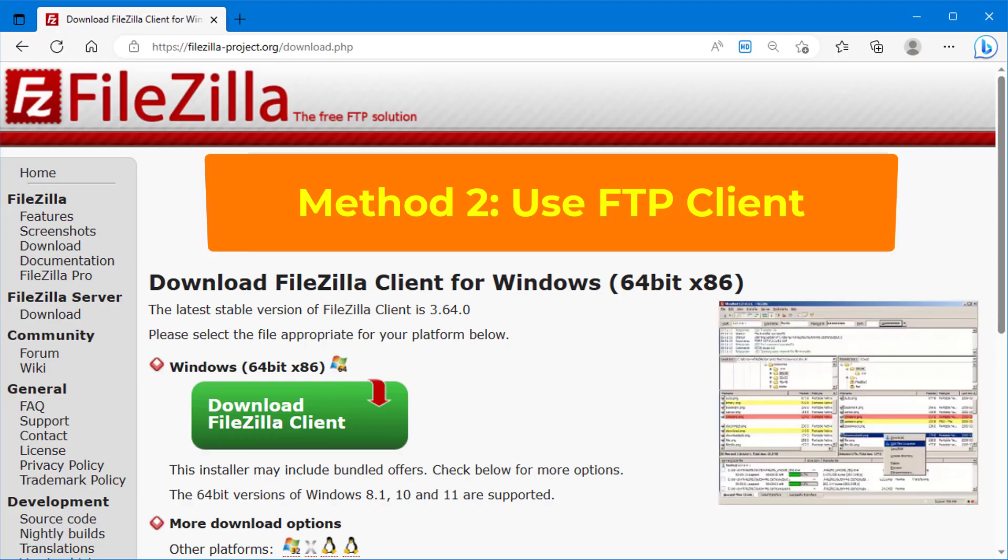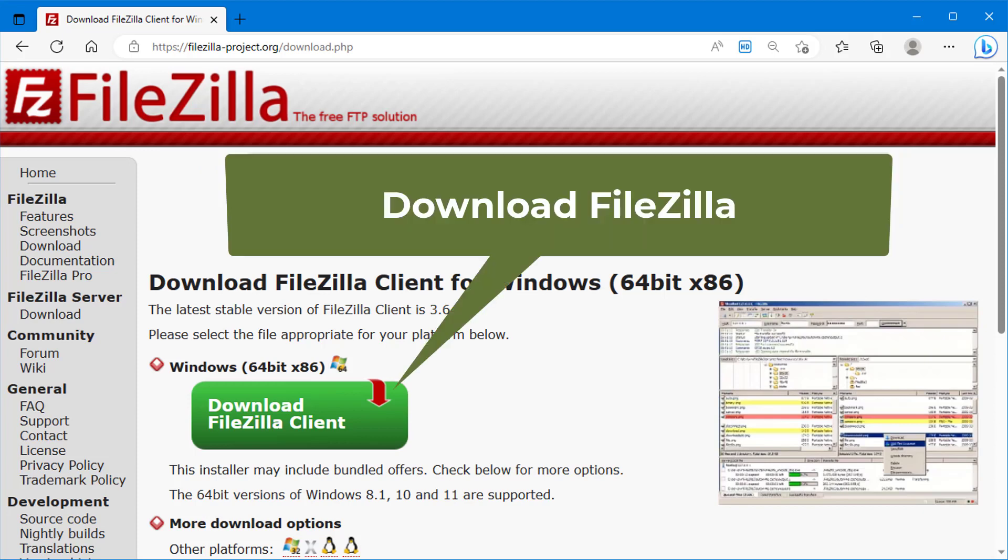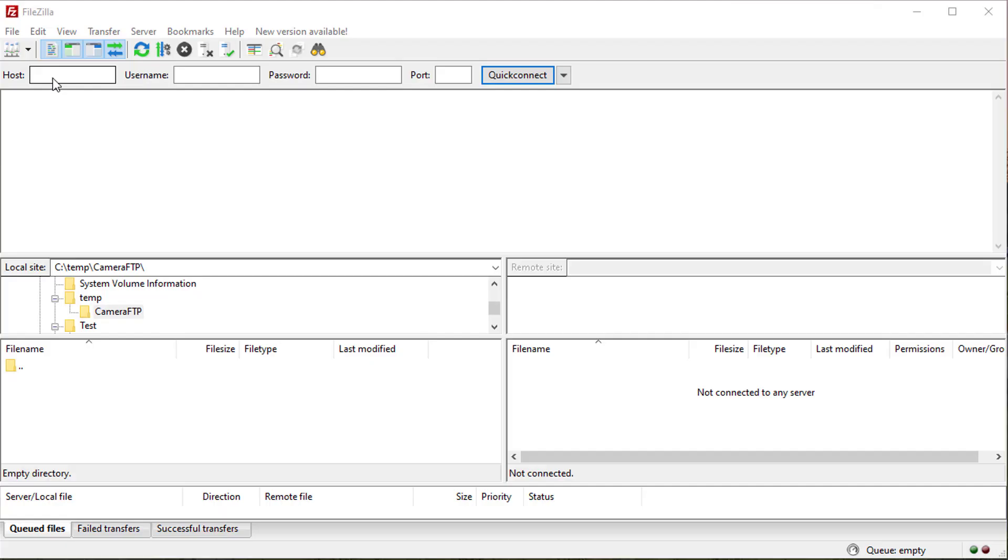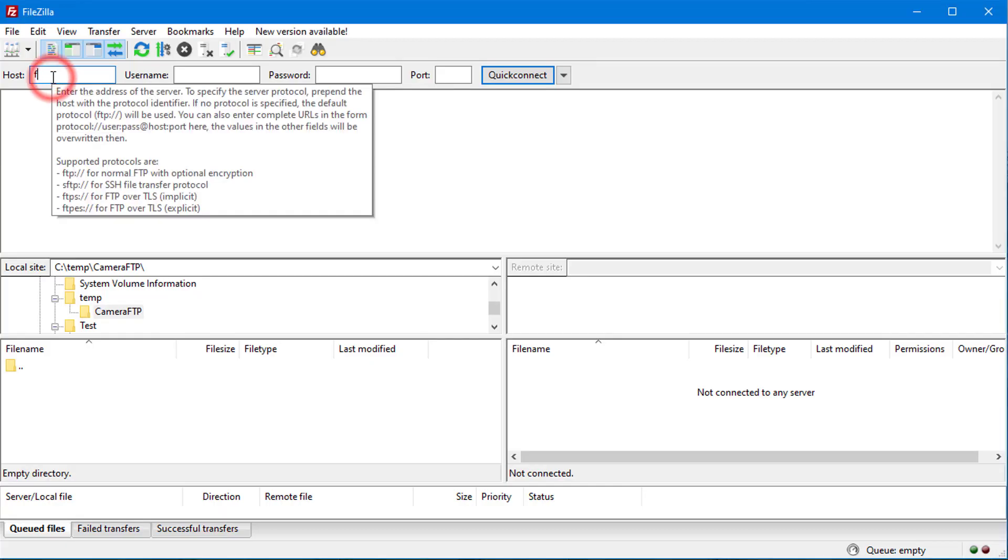If you need to download many files or folders, then it's more efficient with an FTP client program such as FileZilla. FileZilla is a free, open-source FTP client program you can download for free. Launch FileZilla, then